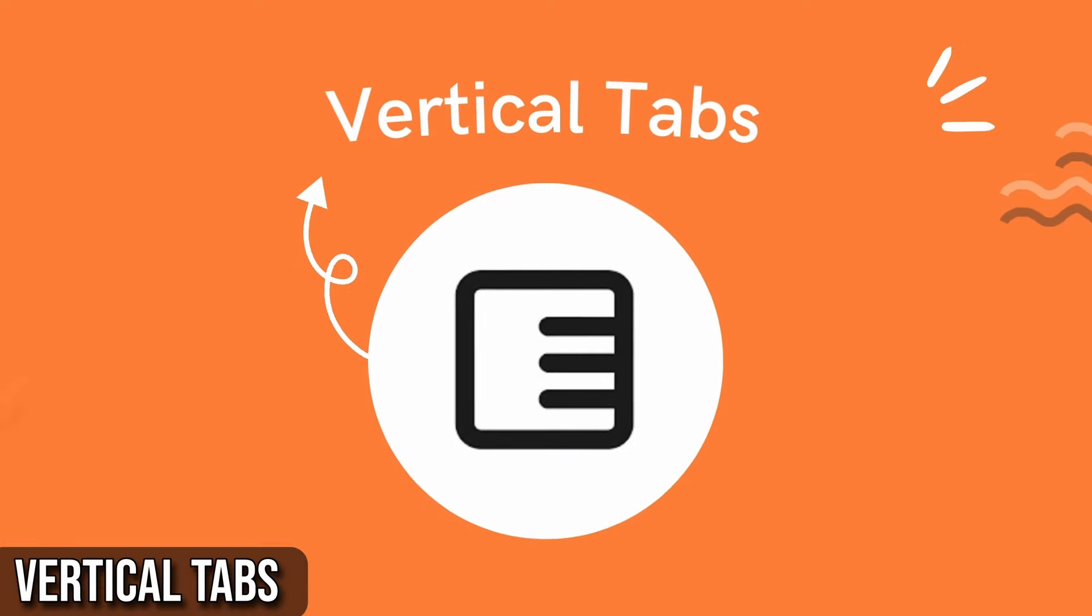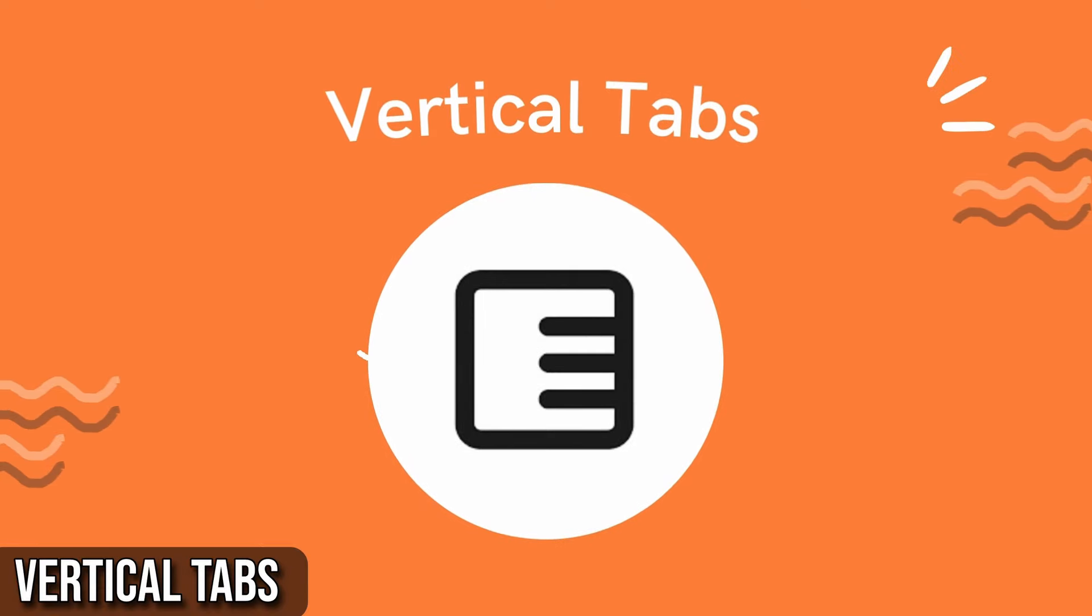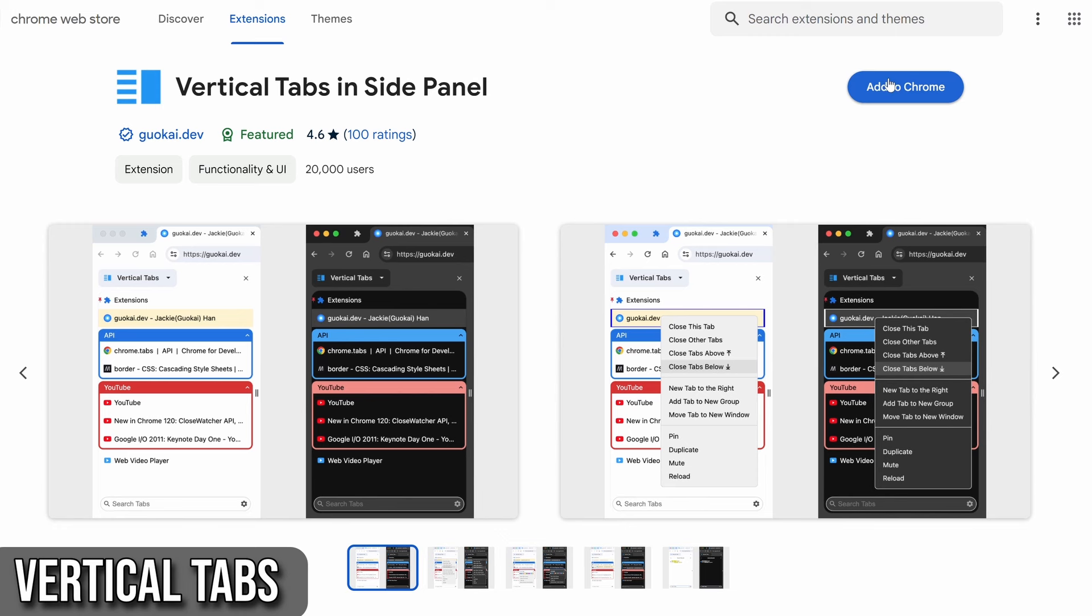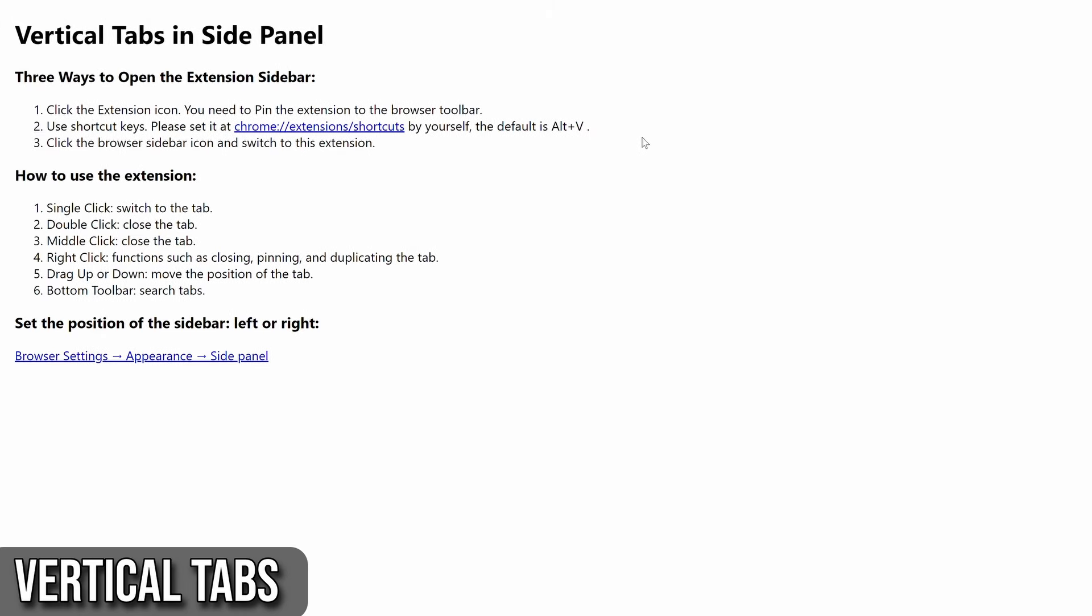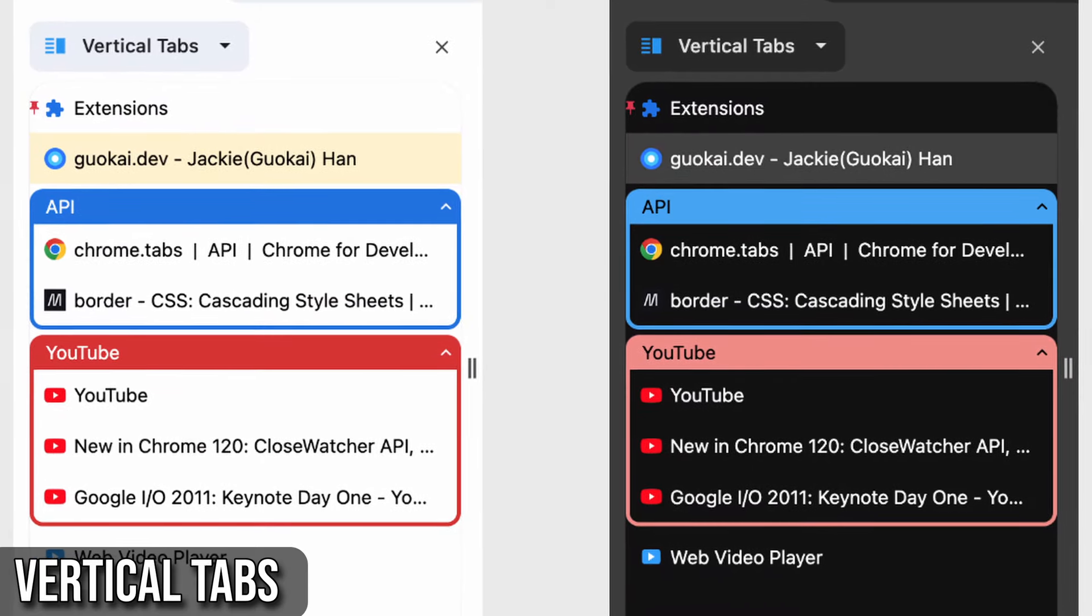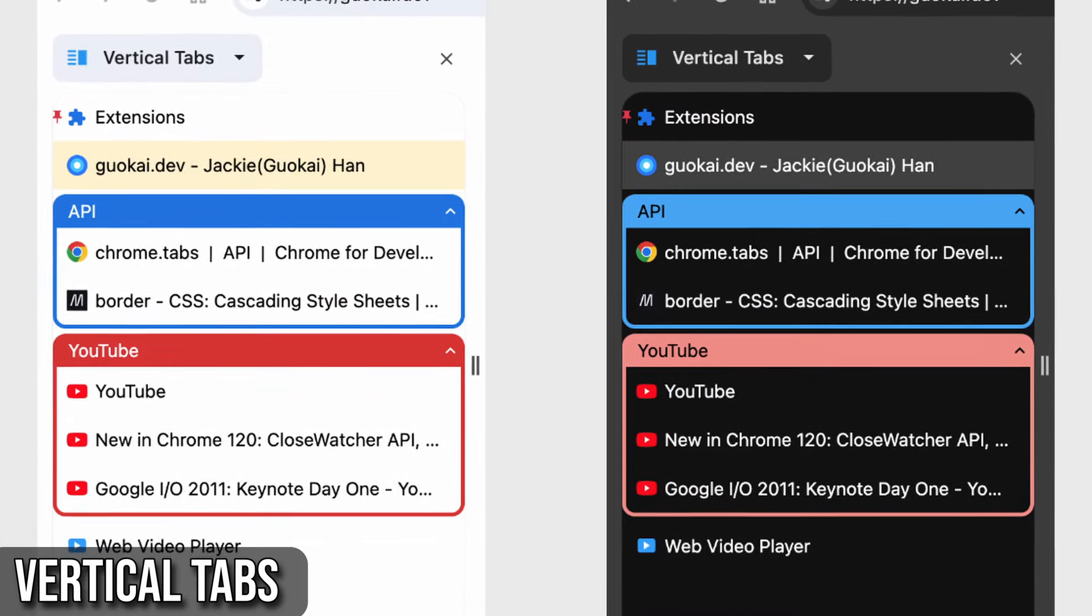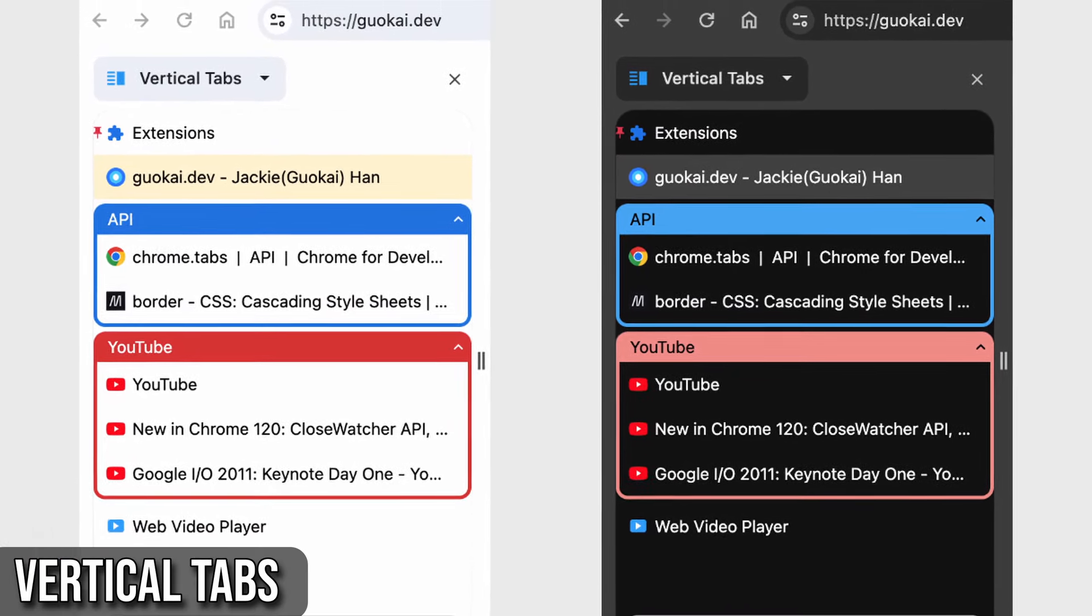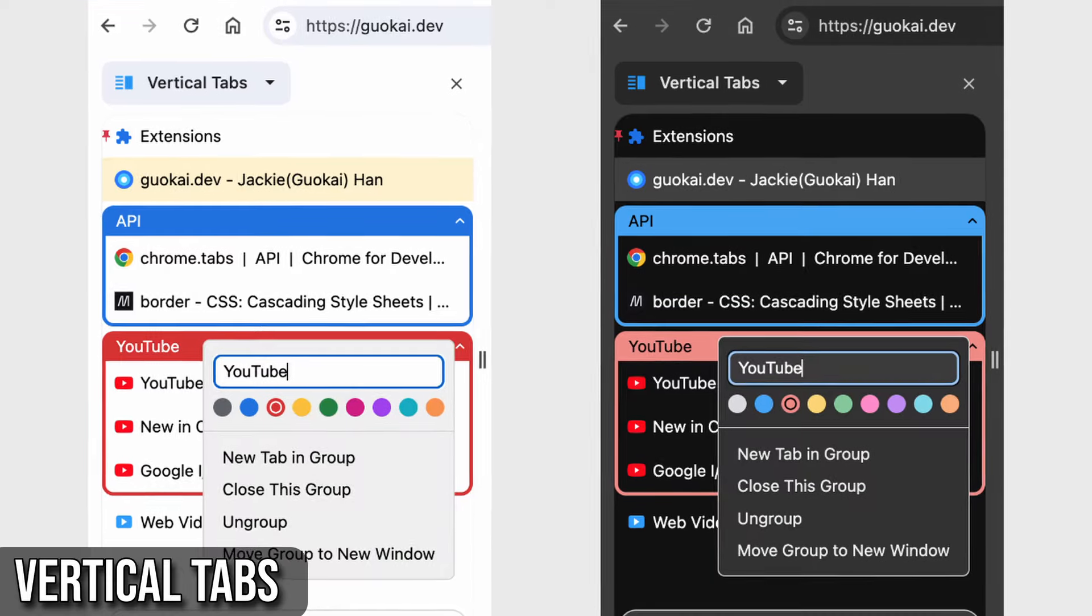The next one is vertical tabs and side panel, a must-try if you're into tab management. This extension transforms your browsing experience by allowing you to display and manage your tabs vertically in the browser sidebar. It's perfect for keeping your workspace organized and getting a clear overview of all your open tabs.